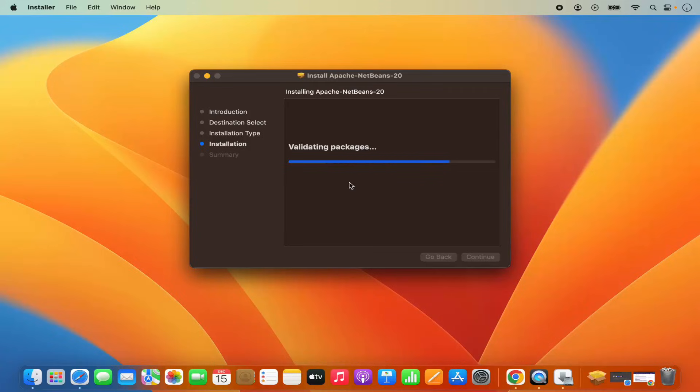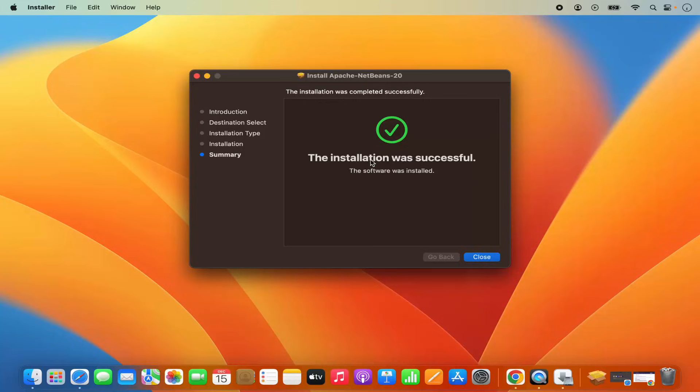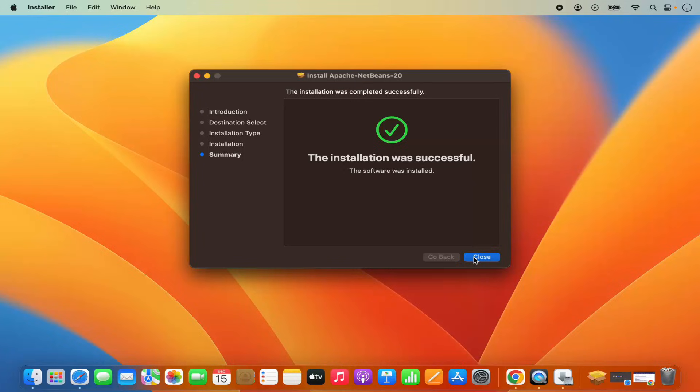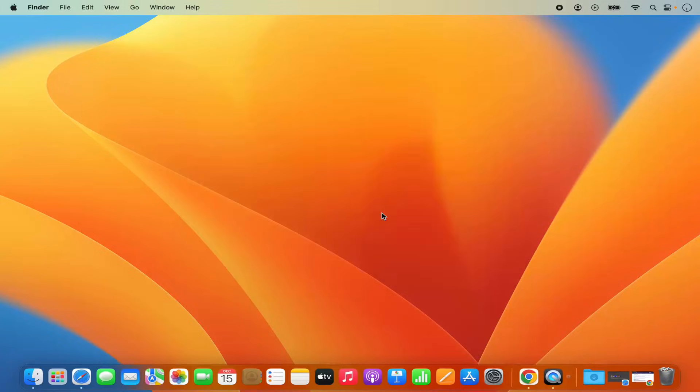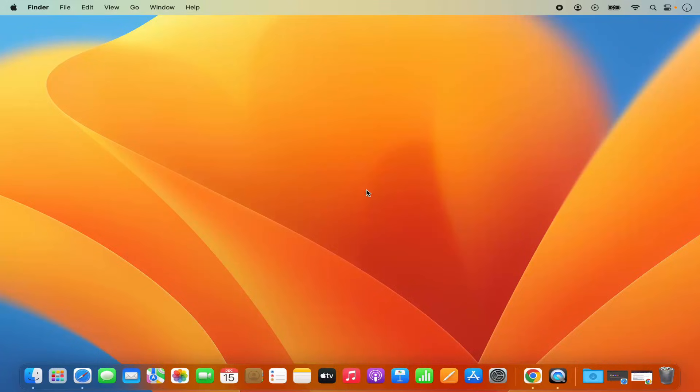So just wait for a few seconds and in a few seconds, you will be able to see this kind of message, which says installation was successful. That means NetBeans IDE is installed successfully. So I can close this window and then I can click on move to bin because I don't need it anymore.